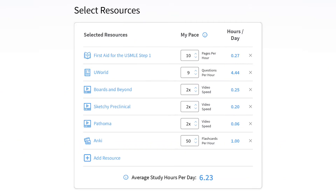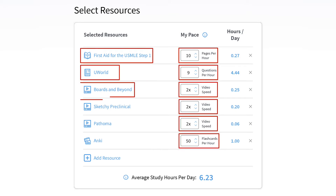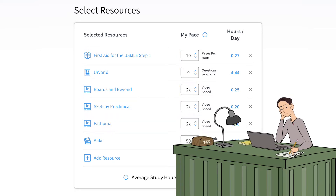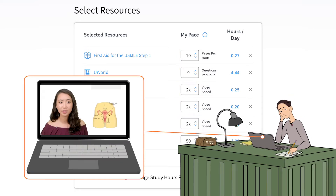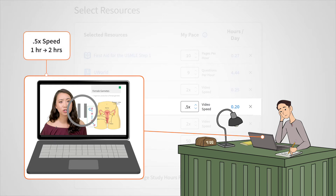Next, we look at the pace you've indicated you like to study at. Your pace tells us how long it will take you to get through each of the different types of resources you've selected. For example, if you like to pause and take notes while watching videos, your pace might be 0.5 times or half speed, which means an hour video would actually take you two hours of studying.